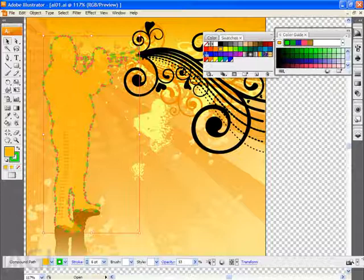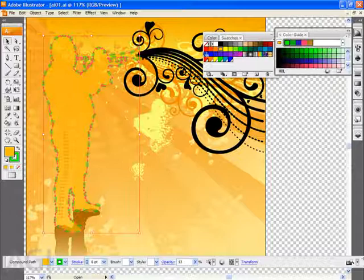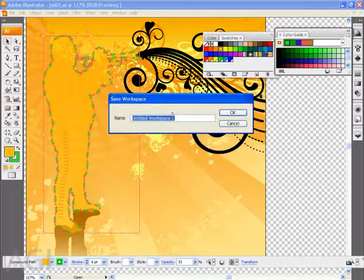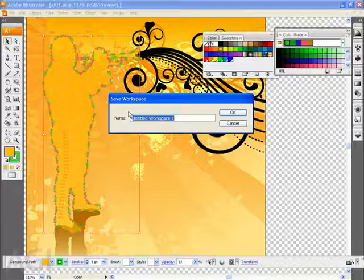The idea behind this is I can go to the window menu and choose workspace and save that workspace so that I can return to it over and over as I work in Illustrator. What I'm going to do is change this name of my saved workspace to color and I'll click OK.